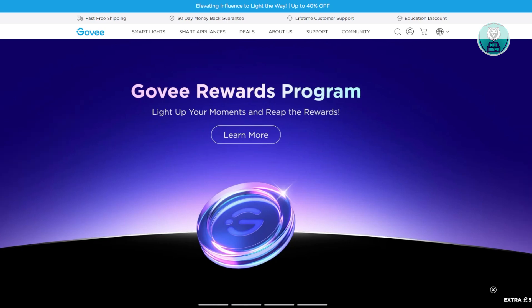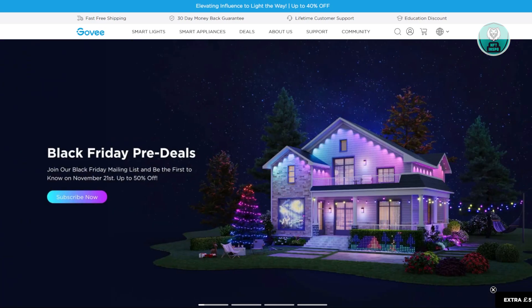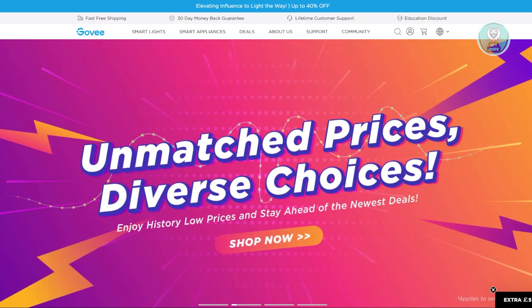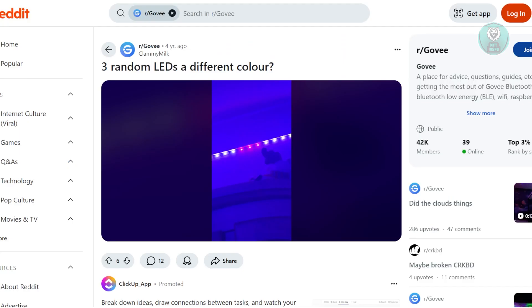You might be wondering why you have different colors on your Govee LED lights. We actually found a user that has the same problem with their Govee LED lights.